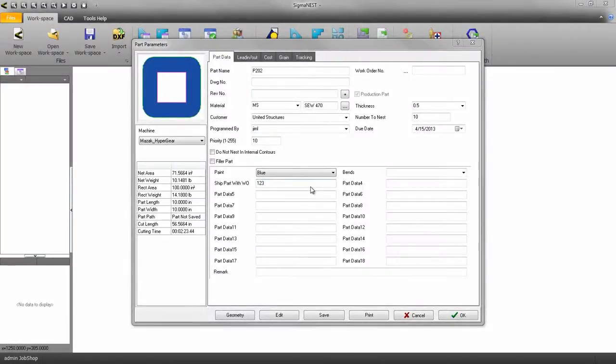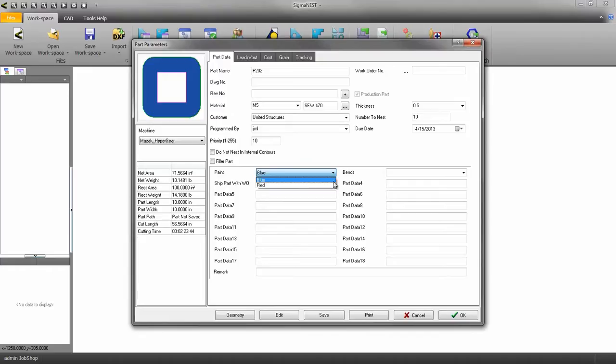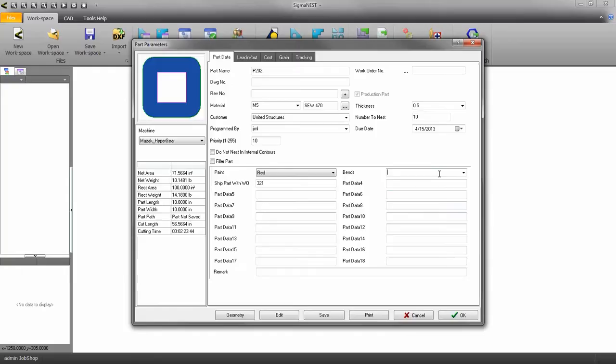Welcome back. In this video we're going to cover the part data field in SigmaNest. The part data field allows users to add specific notes to parts that other users may need to be aware of when programming with these parts.